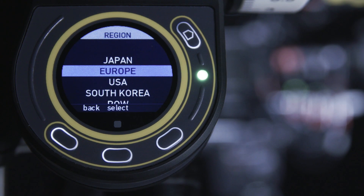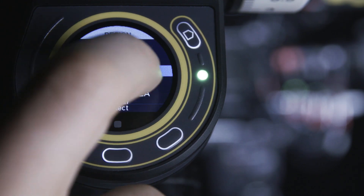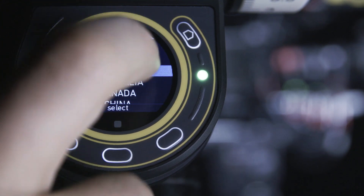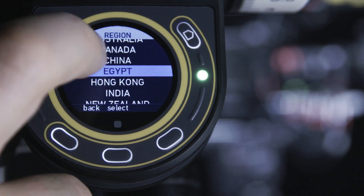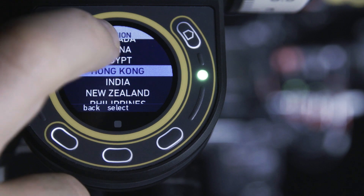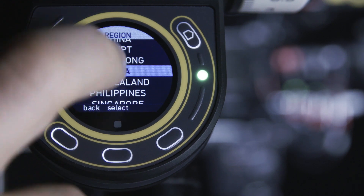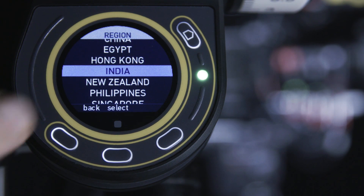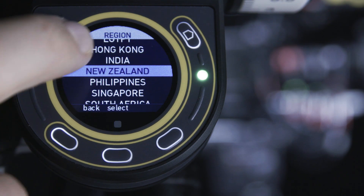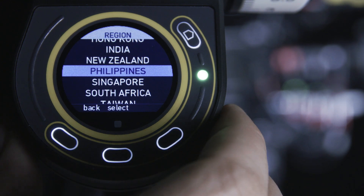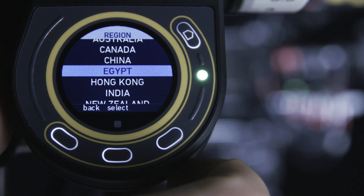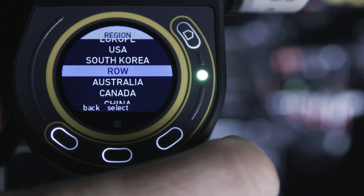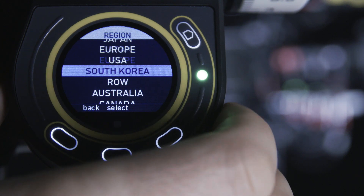The region settings allow the operator to adjust the power output of the C-PRO's RF module to ensure compliance with regional regulations. C-PRO offers 20 active regions. Once selected, the C-PRO motor or C-PRO Cayman will change to match this automatically. C-Motion recommend you always select the correct region setting for the region you are shooting in.